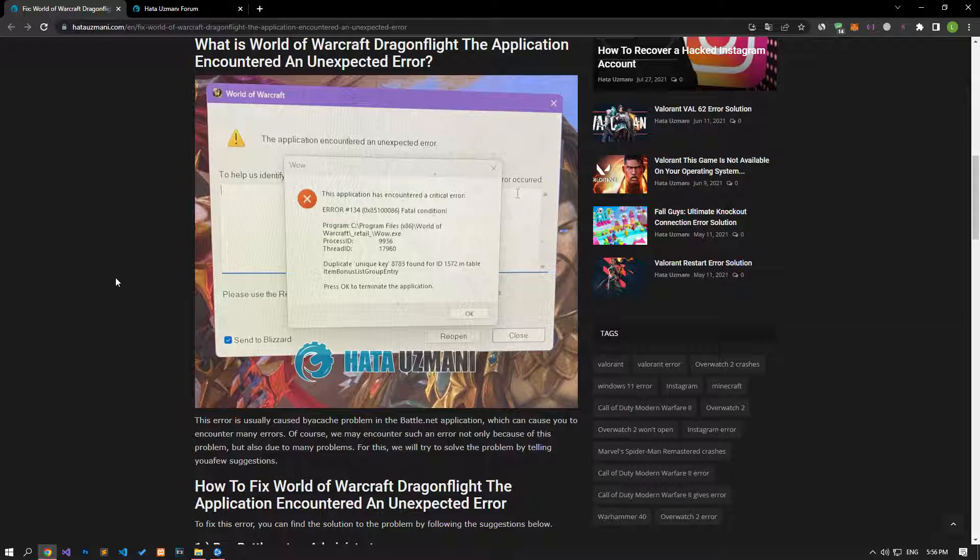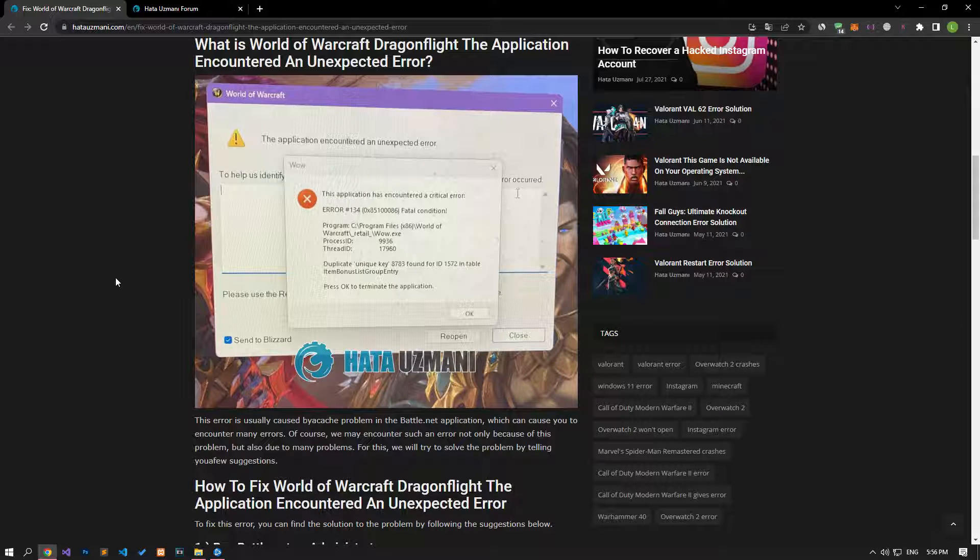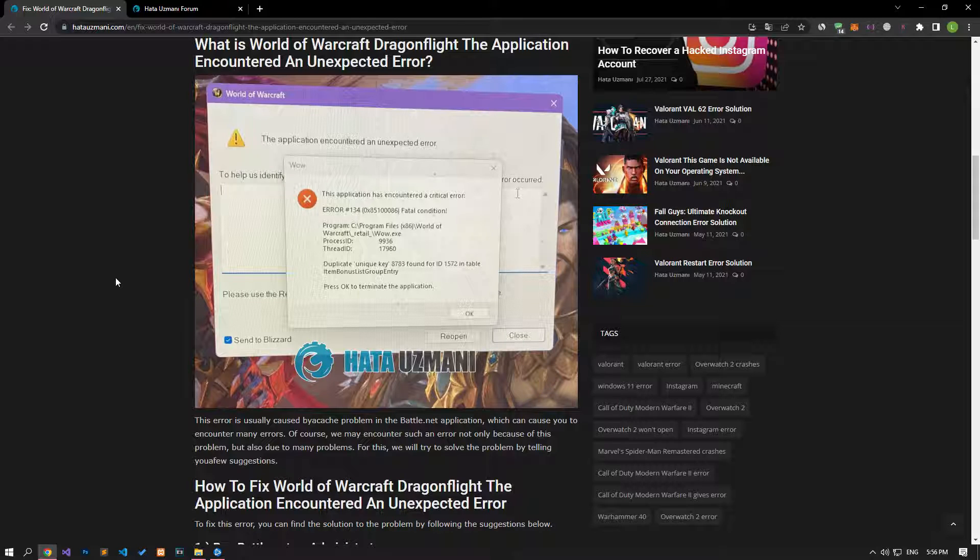This error is usually caused by a cache problem in the Battle.net application, which can cause you to encounter many errors. Of course, we may encounter such an error not only because of this problem, but also due to many problems. For this, we will try to solve the problem by telling you a few suggestions.